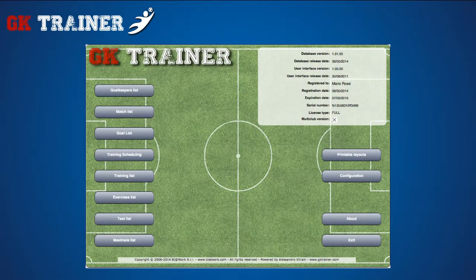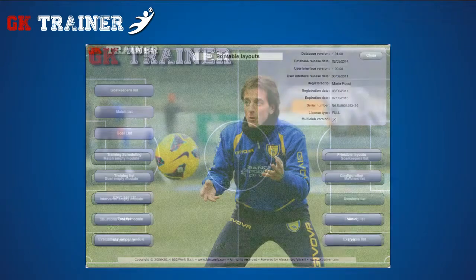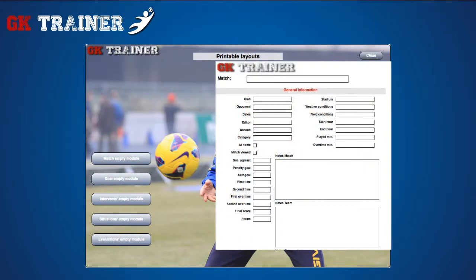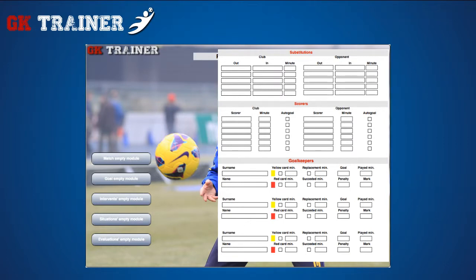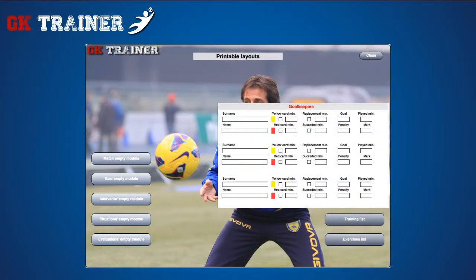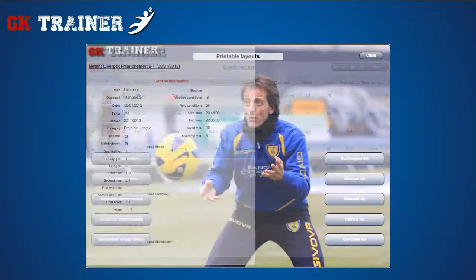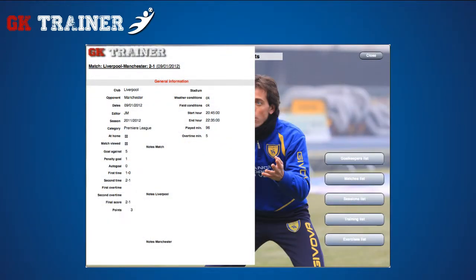The printable layout section shows on the left side the buttons displaying the blank layouts regarding the matches scouting for all the measurable data, or separately for goals, actions, situations and evaluations. On the right side, you can access the layouts optimized for printing.